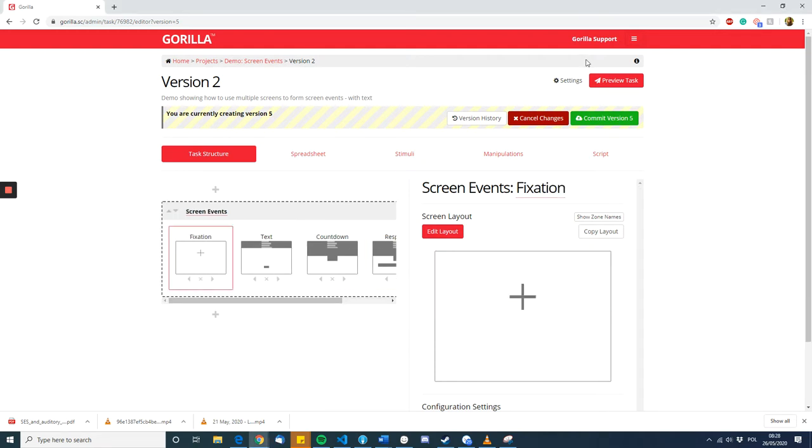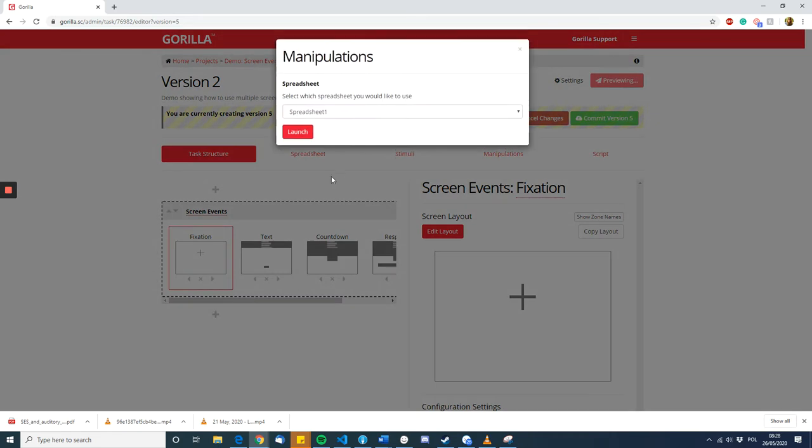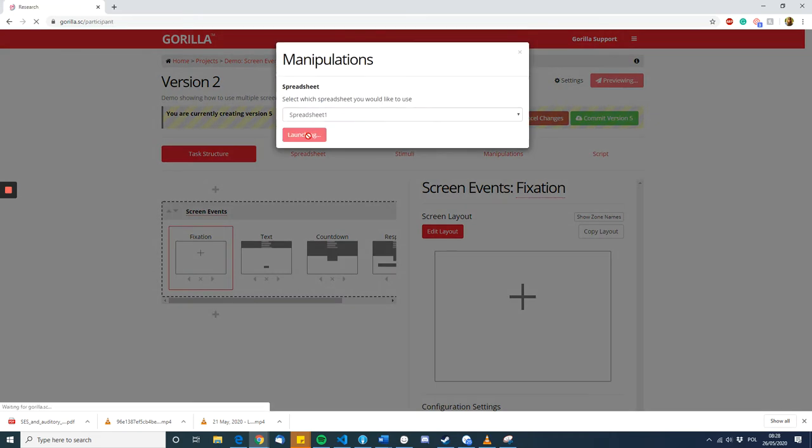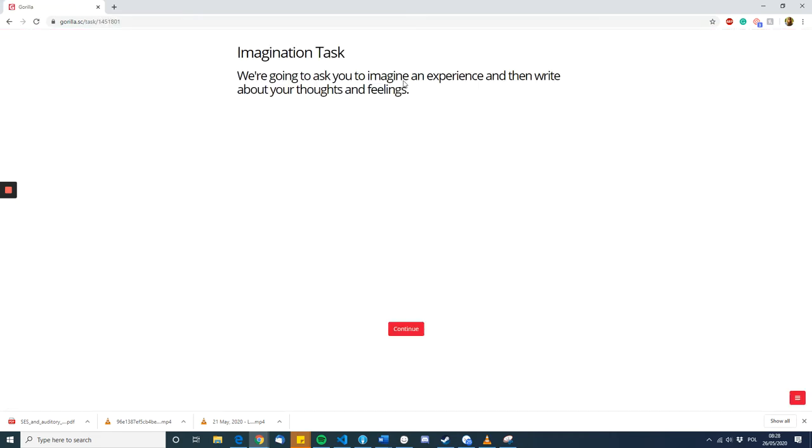Let's give an example. In this example, we want our participants to imagine an experience and then write about what they think and feel. However, we want these instructions to stay at the top here and throughout the whole task.